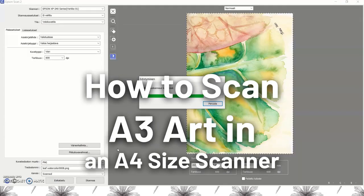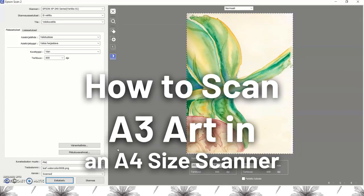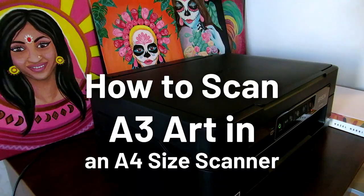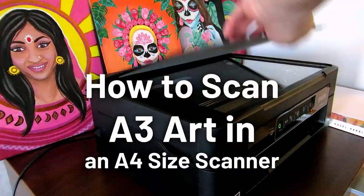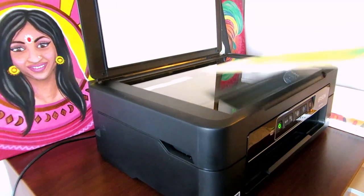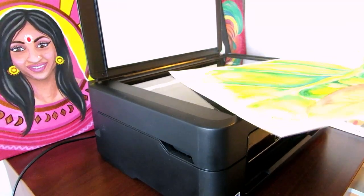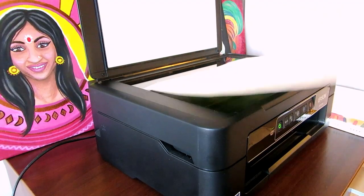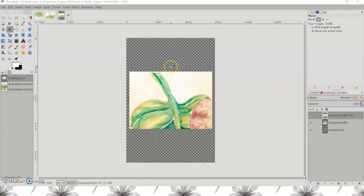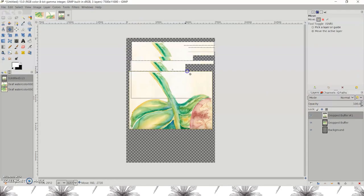Hi everyone! I'll re-scan this old A3-sized painting on watercolor paper to show you how to scan a large drawing or painting in an A4-sized scanner in two pieces and paste it back together using the free image editor GIMP.